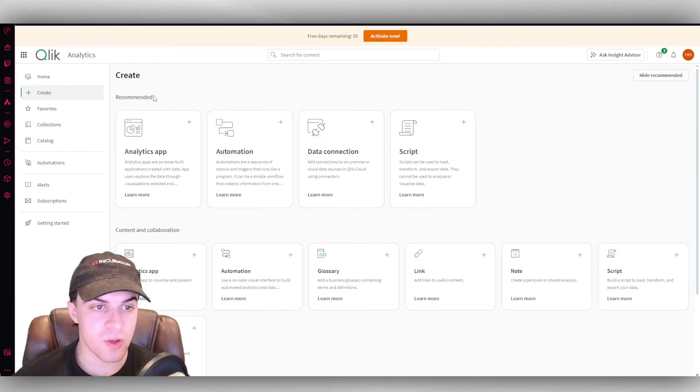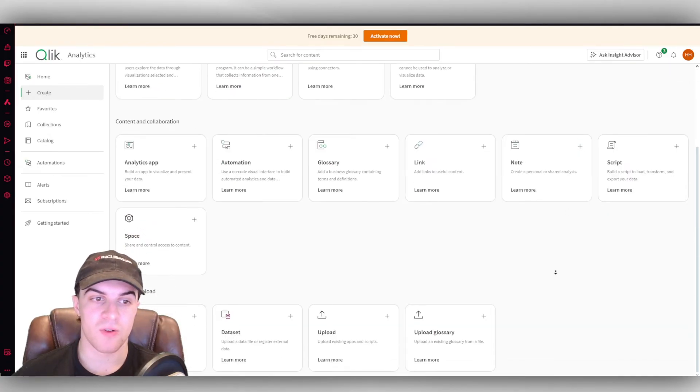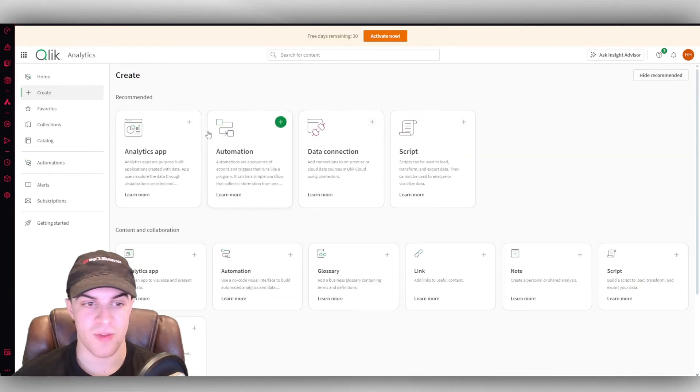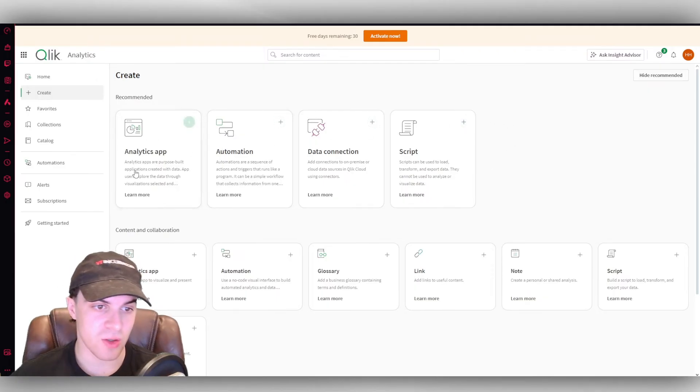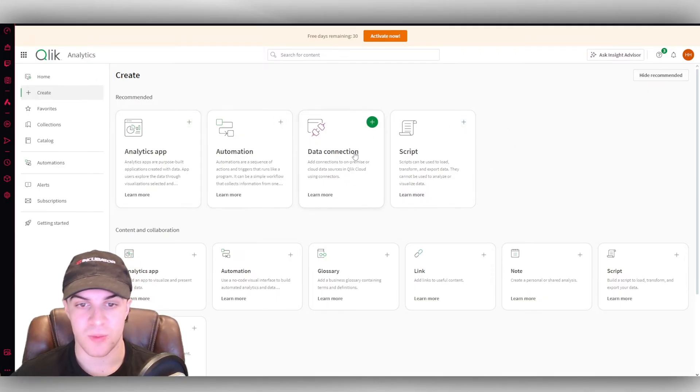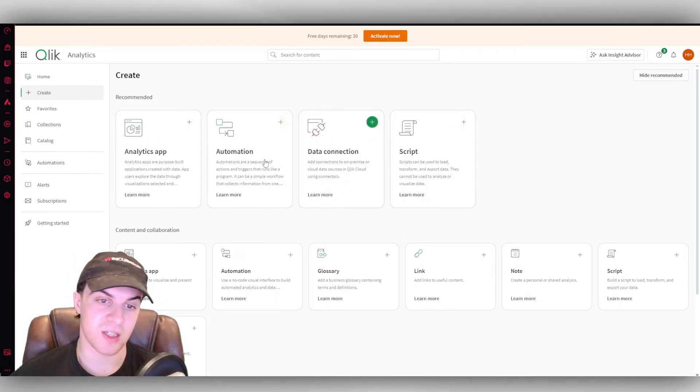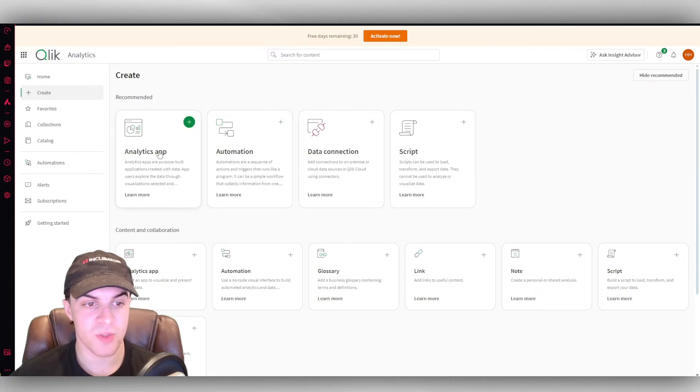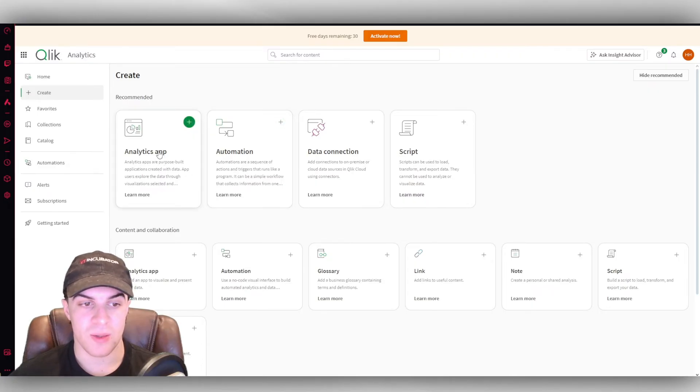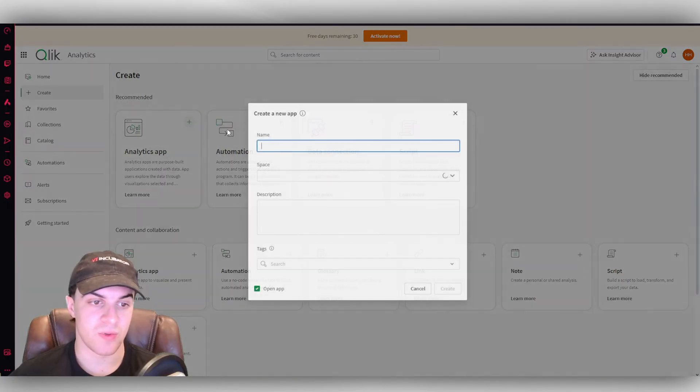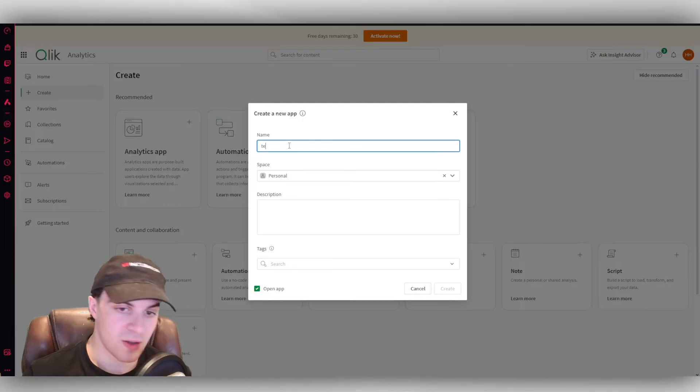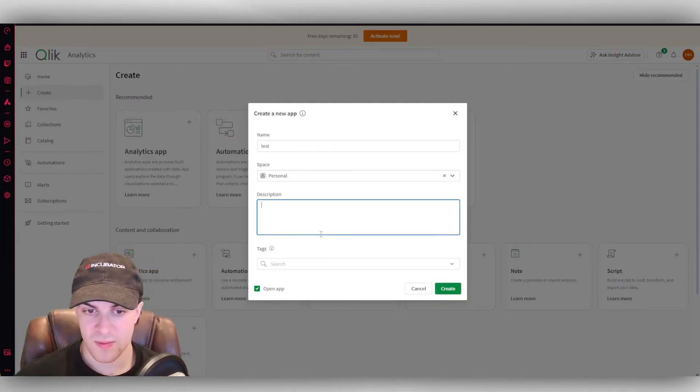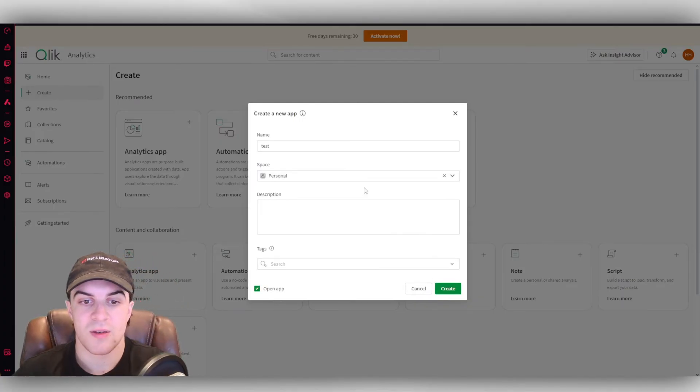So if we go over here to create, we can actually create a lot of different things here. As you can see before, it's kind of related to the widgets. You can create apps, automation, connection data, scripts. So let's say we want to go ahead and we want to start off with an analytics app. We can go ahead and name it. I'll just call it test. I can go ahead and create it.